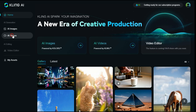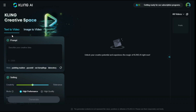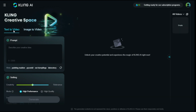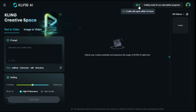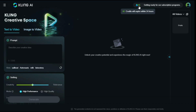After clicking on the AI videos button, such an interface will be in front of us. Here you will get two options: text-to-video and image-to-video. On first sign-up you will get 66 free credits, and these credits will expire after 24 hours — that means you will get 66 free credits on a daily basis.